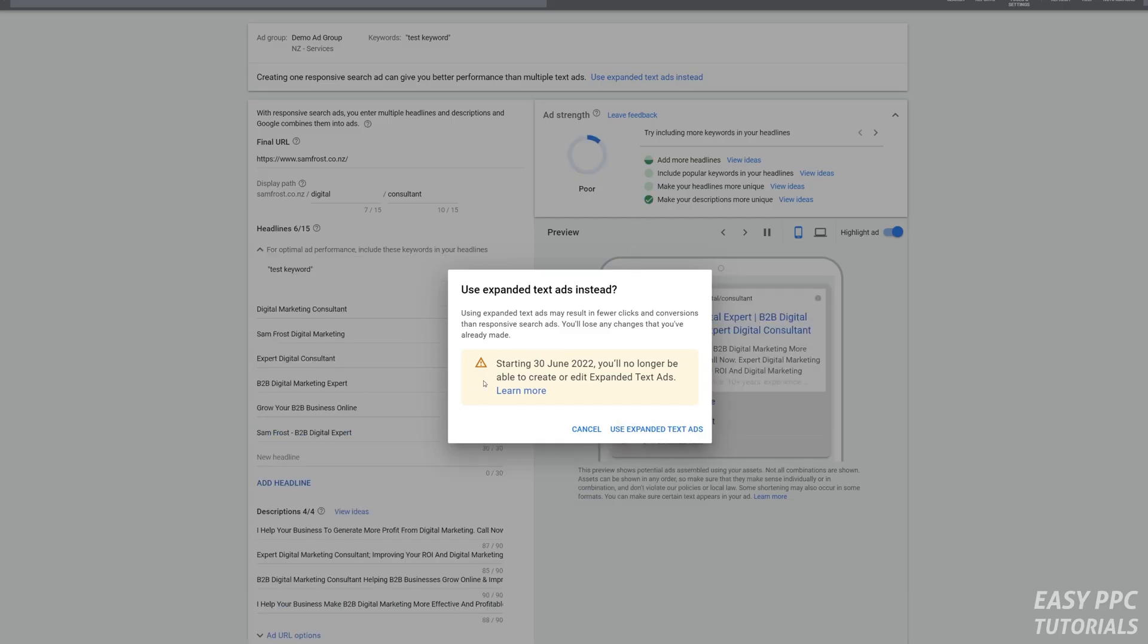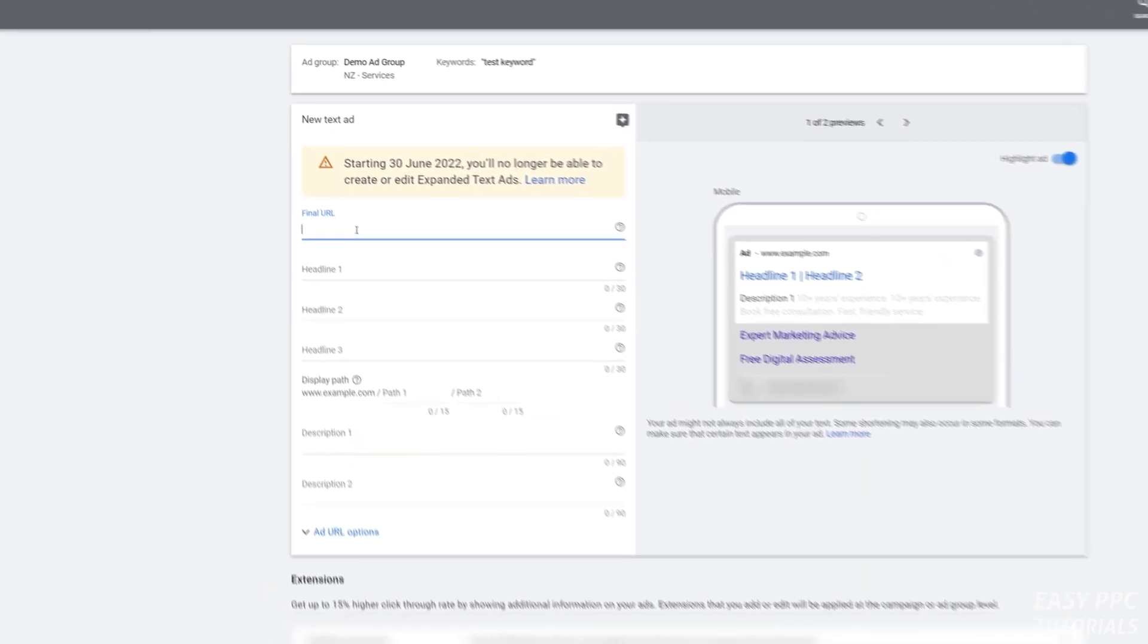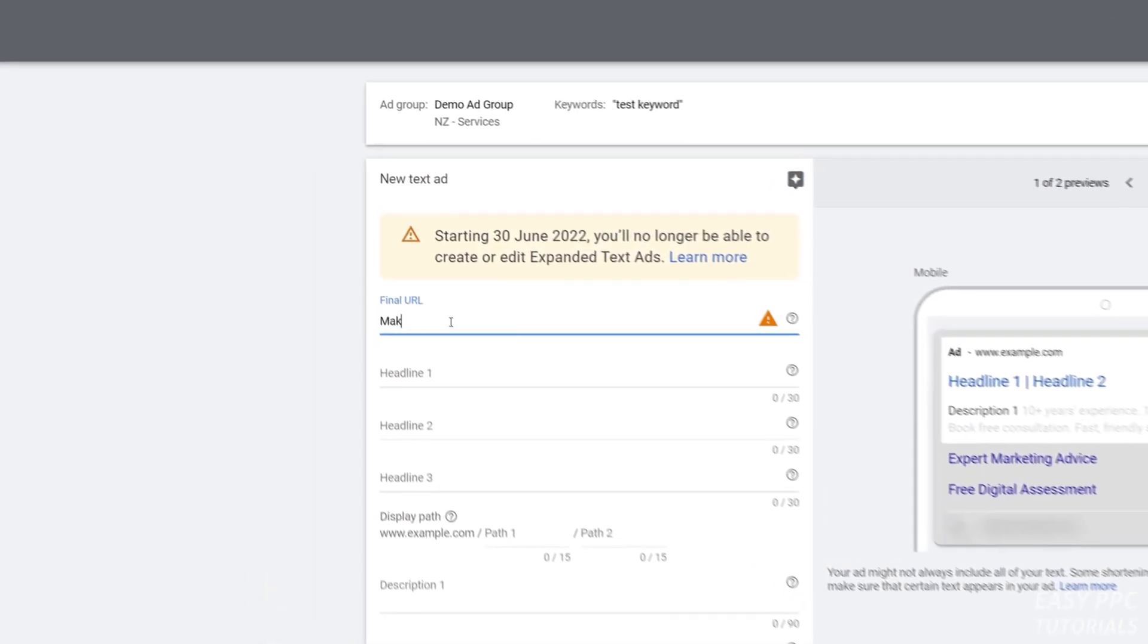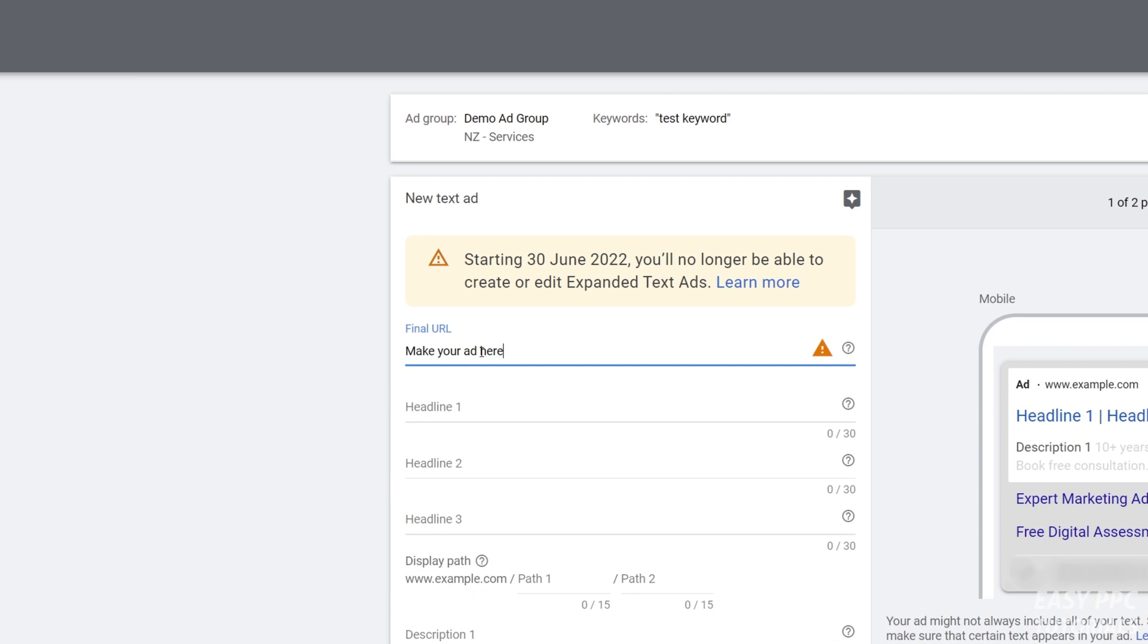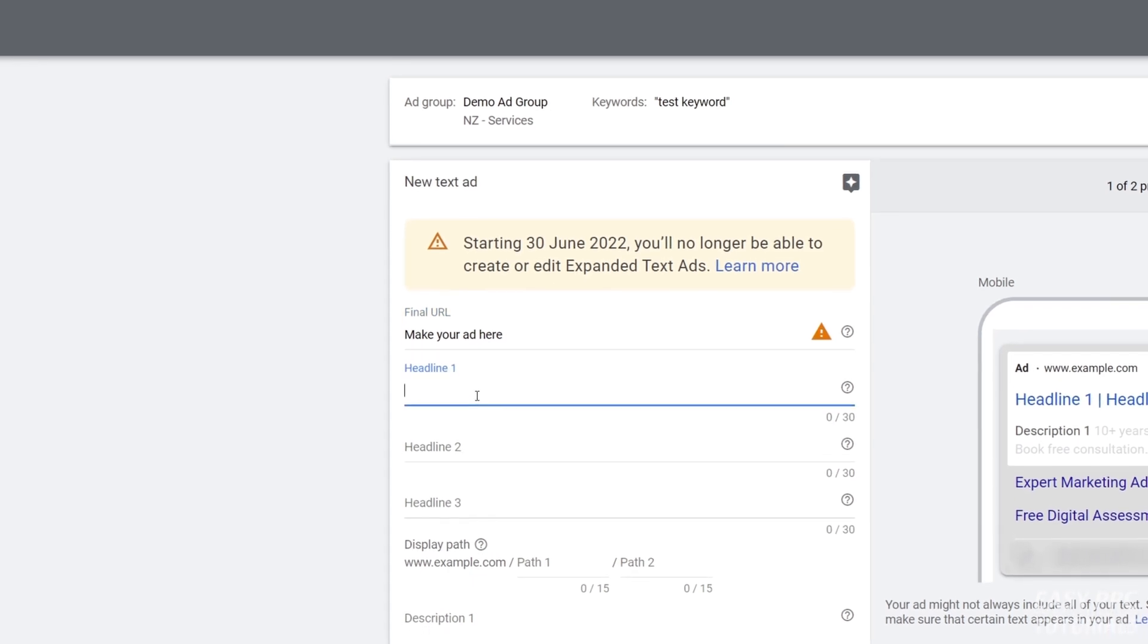You'll see this warning message: starting June 30th, 2022, you'll no longer be able to create or edit expanded text ads. So if you want to play around with expanded text ads, you've got about six months to do it at the time of uploading this video.